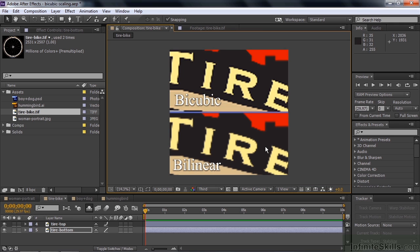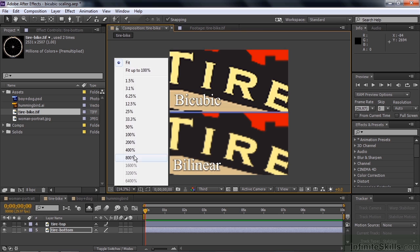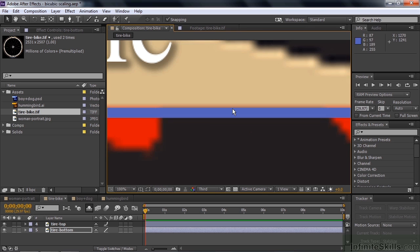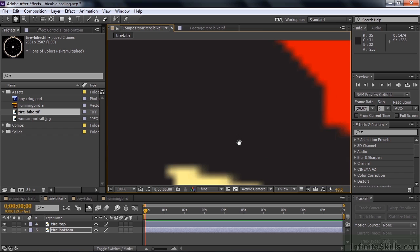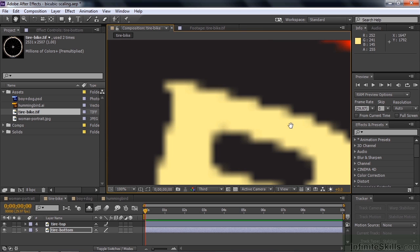Generally speaking, when you work with graphics, you want to use the bilinear sampling method. Zooming in again to compare before and after, you can see the ringing on the bicubic version versus no ringing on the bilinear one. So for graphics, bilinear is the best way to go.